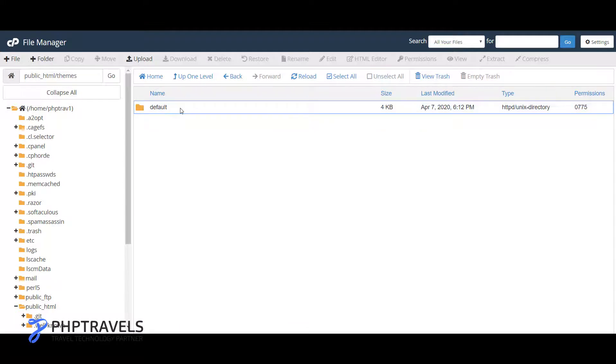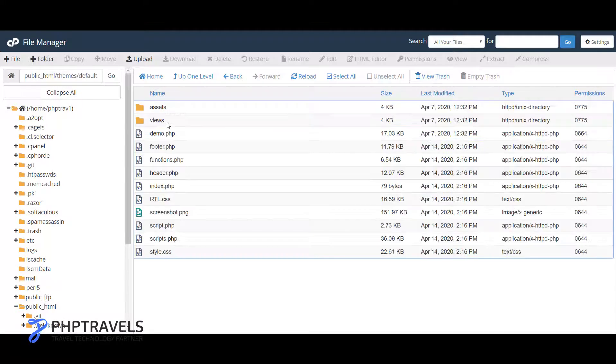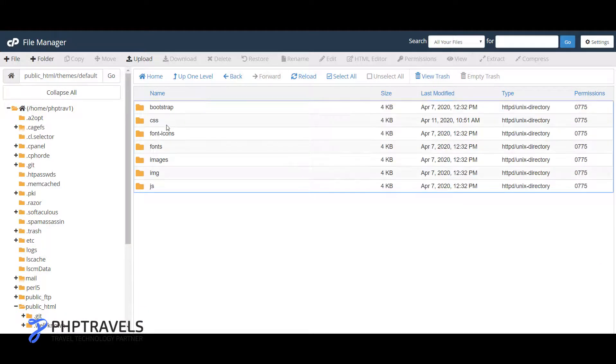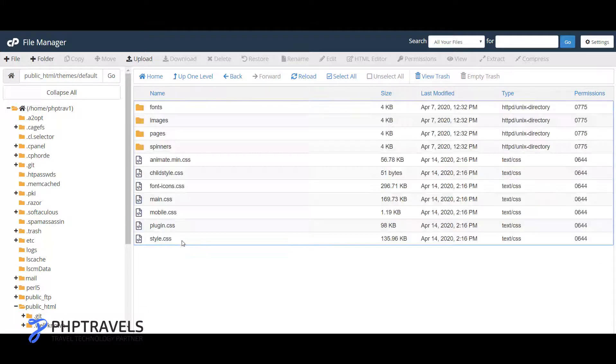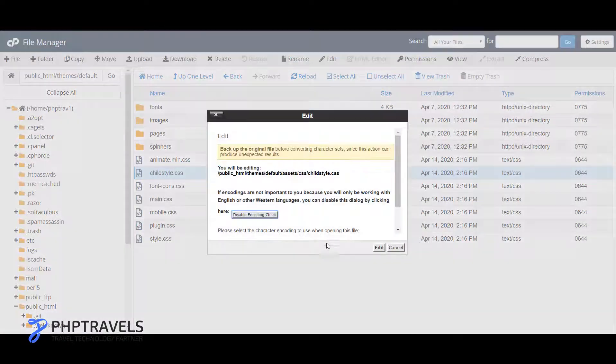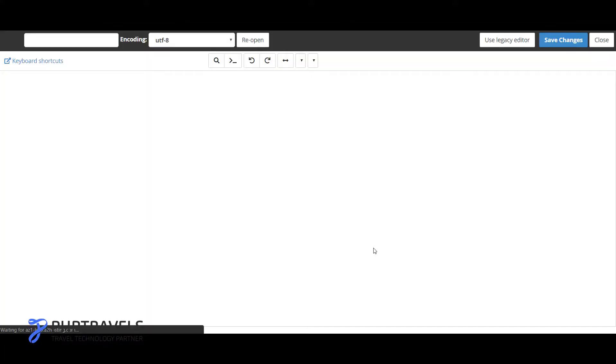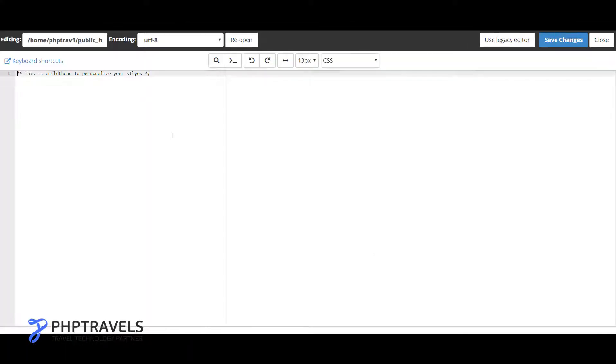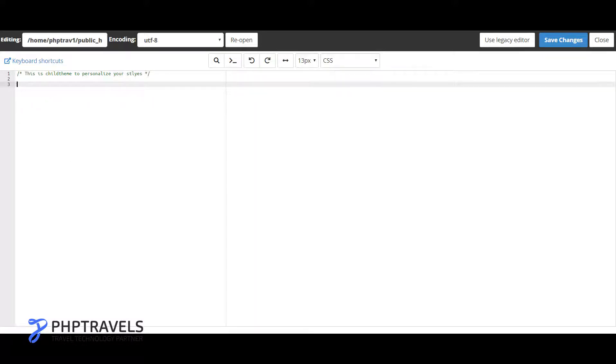You can just go to themes, default theme, and assets, and CSS. Here you can see there is a child theme option. We just need to edit it like this.